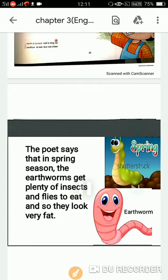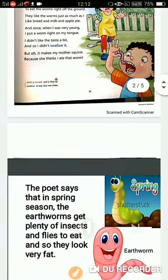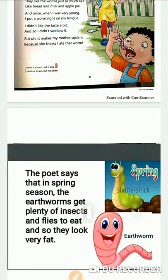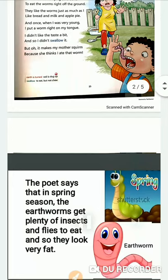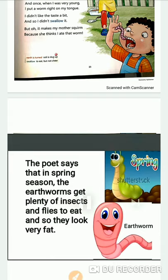The word 'squirm' means not feeling comfortable, or feeling panic by seeing something strange. When the poet's mother noticed that the little boy had taken the worm in his mouth, she felt very uncomfortable and shouted at the little boy, because she thought that the boy had eaten the worm.